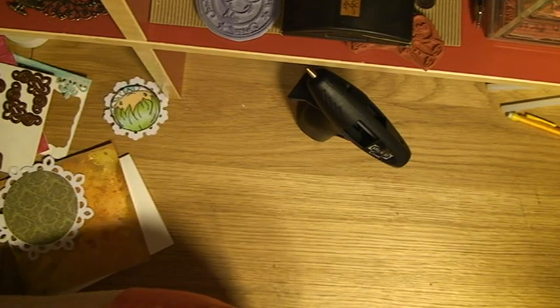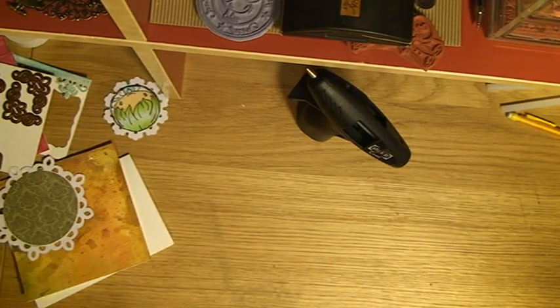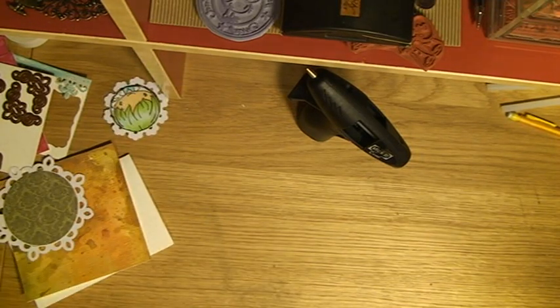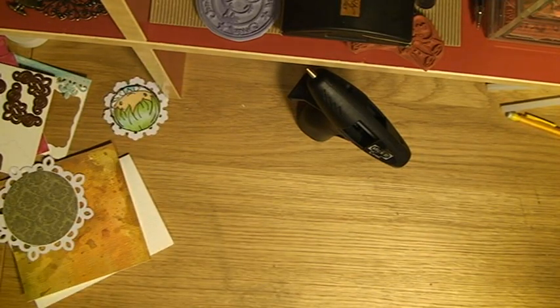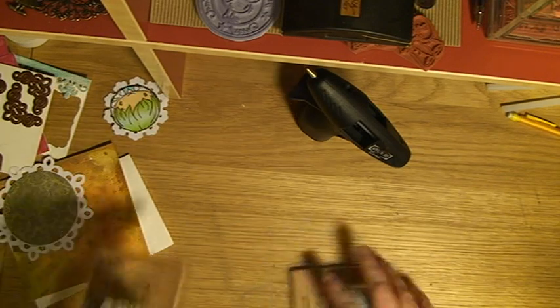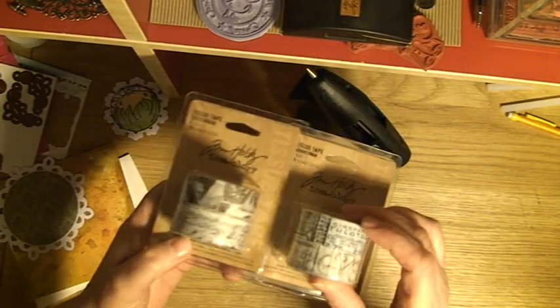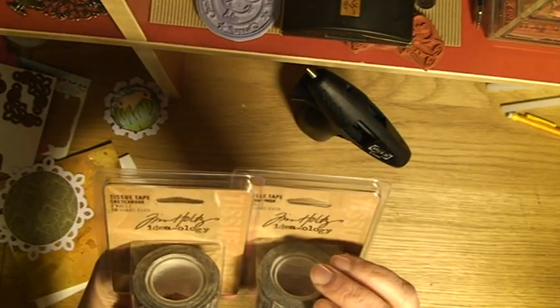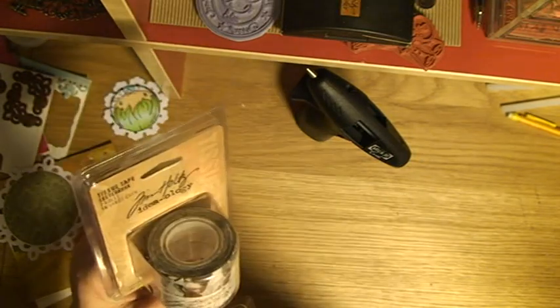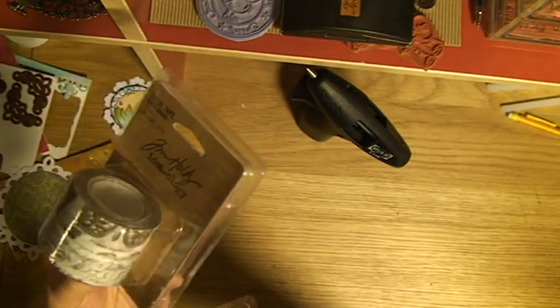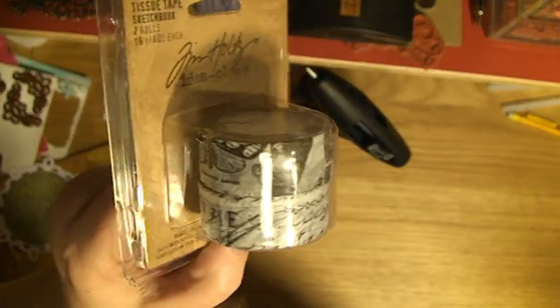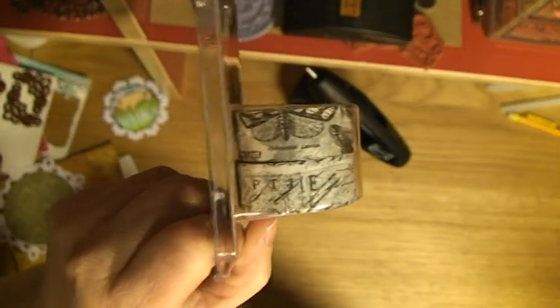I have something else to show you - some new tissue tapes from Tim Holtz. This one's called Sketchbook with butterflies and texts.